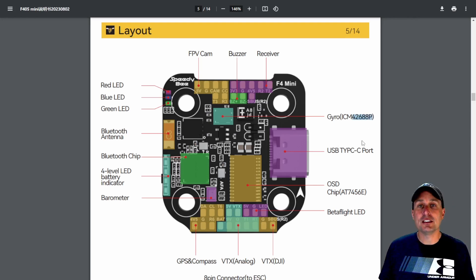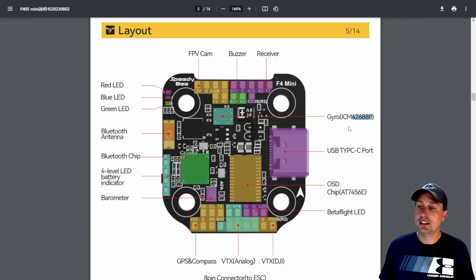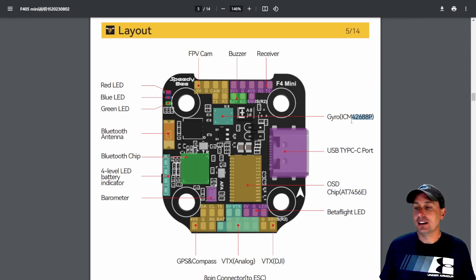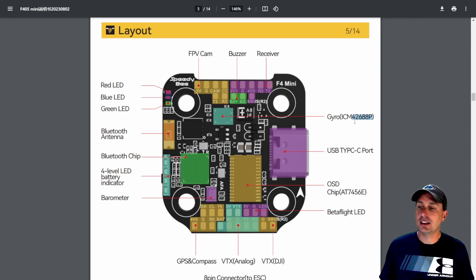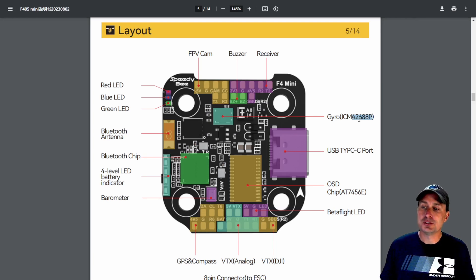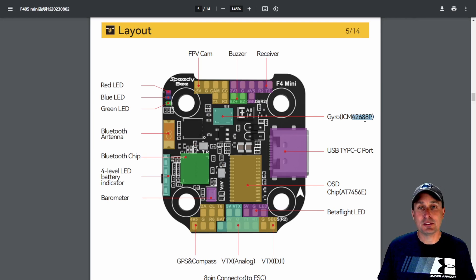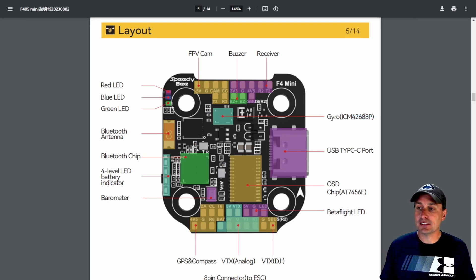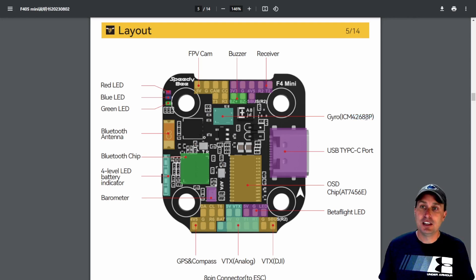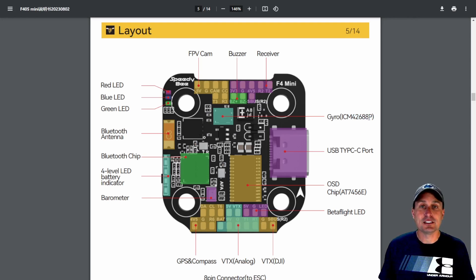I have not flown a flight controller yet with this newer IMC, or newer to me at least, this ICM42688P. I know Betaflight, some of the devs were working on getting that to be equivalent to everything else. We'll have to load it up and take a look and see what performance we'll get.